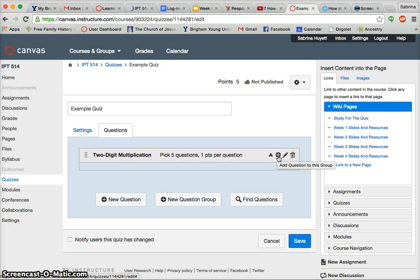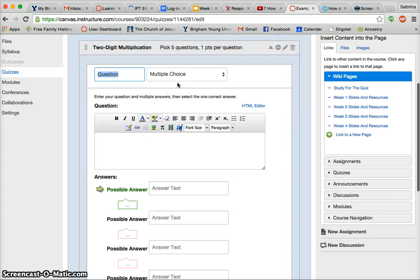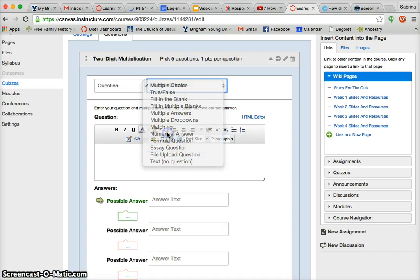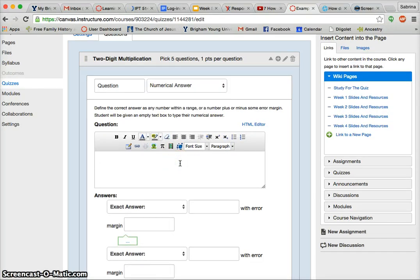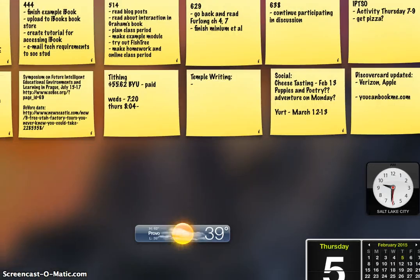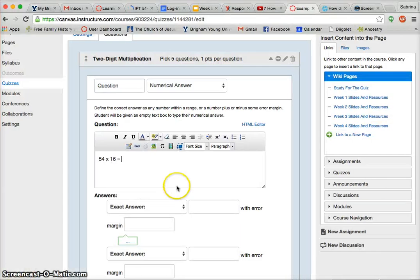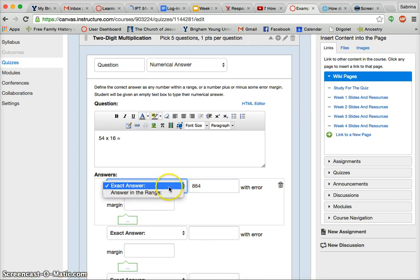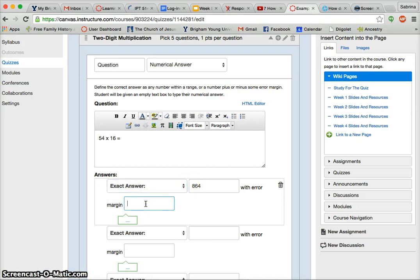Now I can add questions to the group — if you hover over it long enough, it tells you what that thing is. Right here you can select the type of question. There are a lot of different ones; I'm going to select a numerical answer one because that's what my students will be typing in. I'm just going to choose a random problem: 54 times 16 equals 864. This is an exact answer. The other option is an answer in a range — you put the correct answer and say the range is plus or minus two on either side — but I'm not going to do that.